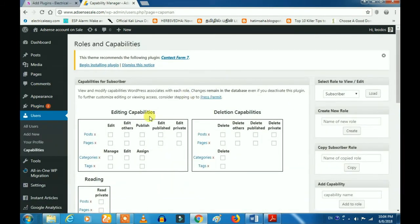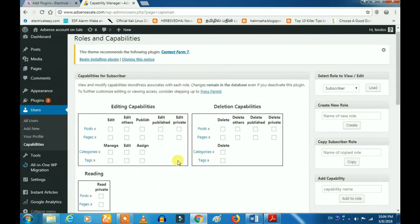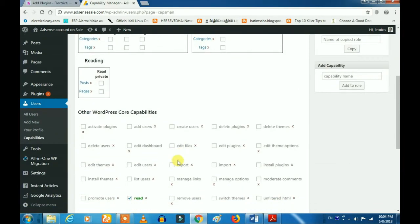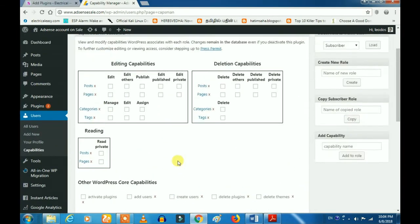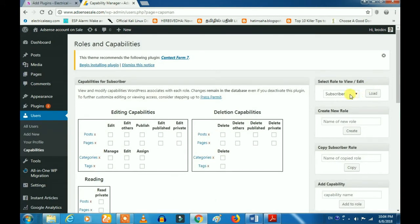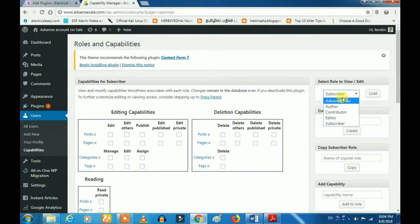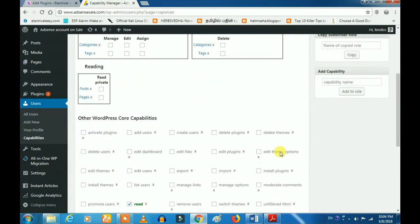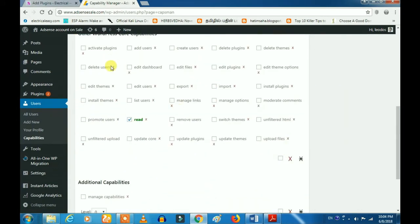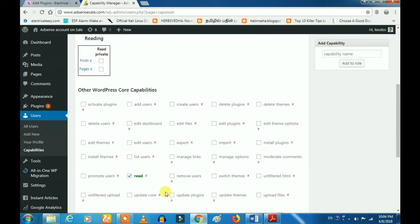We are going to control it. We are going to see what you can do. We are going to control it. We will also go to the admin panel.